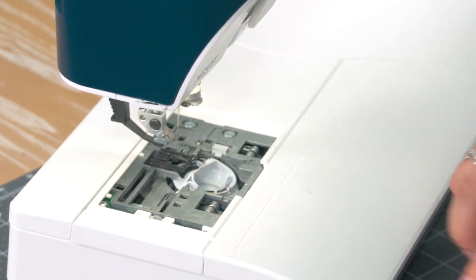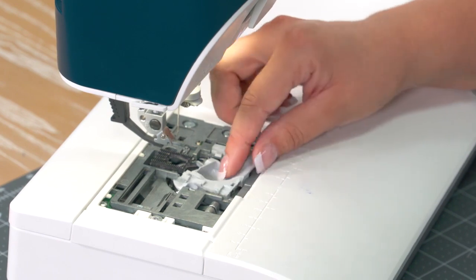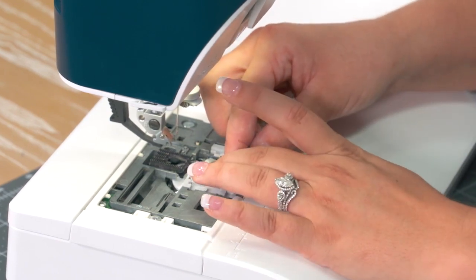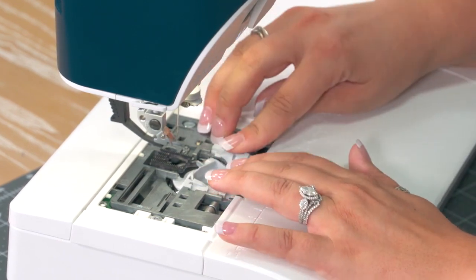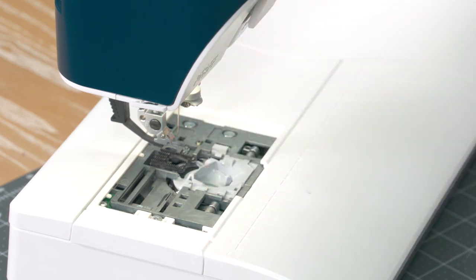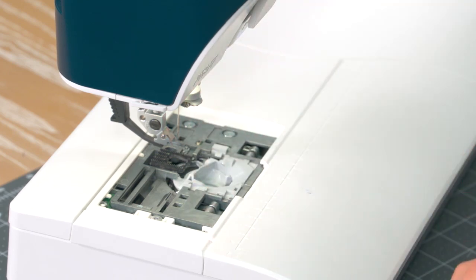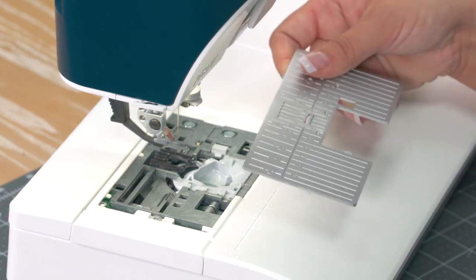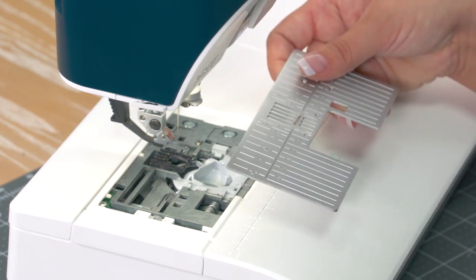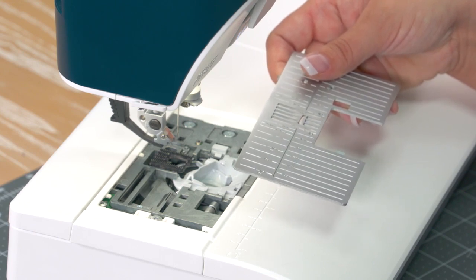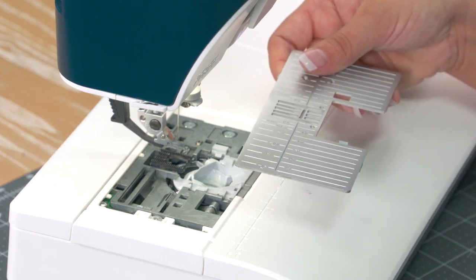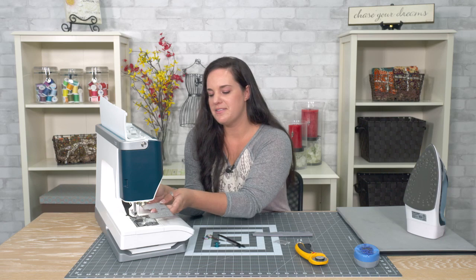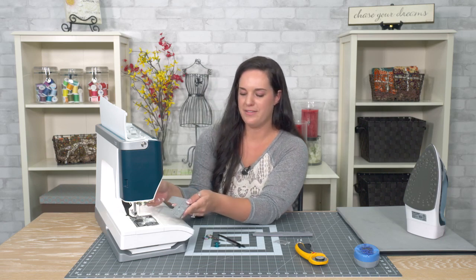I went ahead and put my bobbin case back in. This is the top cover here of your bobbin case. It just sits in there. Everything fits together like a little puzzle piece. Put that right back in. Put your bobbin back in if you want to, or we can just leave that out for now. Go ahead and put your throat plate back in. So one thing that I do probably every other time that I'm trying to put it back in is I accidentally get it backwards and then I'm wondering why it's not going to fit.